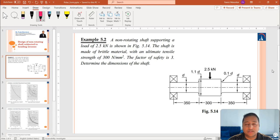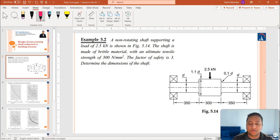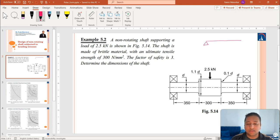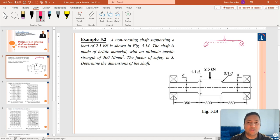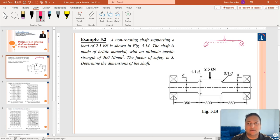First of all, we have to understand what is the failure criterion for this shaft. Then we can write the failure equation and accordingly get the diameter D. For example, assume that we have a simply supported beam fixed at both ends with a vertical load acting. This beam may experience bending, which means bending stresses will be developed. Similarly, for this shaft system shown in figure 5.14, we can expect bending stresses to be developed.